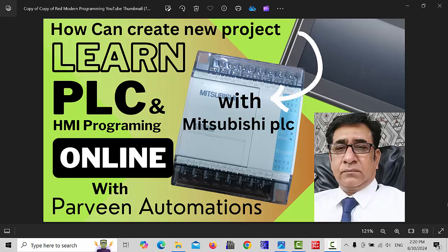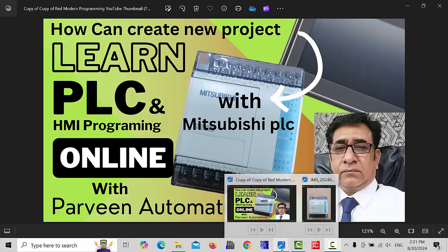Hello friends, welcome back to my channel. In today's video, I will tell you how to create a new project with Mitsubishi PLC.